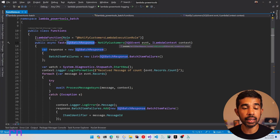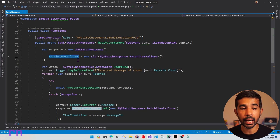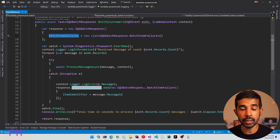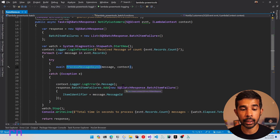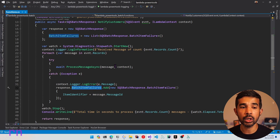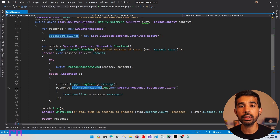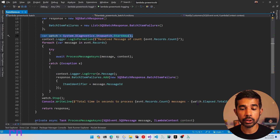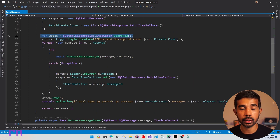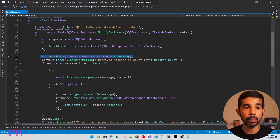Once this is set up, you can allow your function to return a partial successful response for a batch of records. Switching back to Visual Studio, you can see the function is returning an SQS batch response. Inside this instance, we are setting up the batch item failures and tracking the list of IDs that have failed to process. Anytime there is an exception in the process message async, we add the message ID into this batch item failures list.